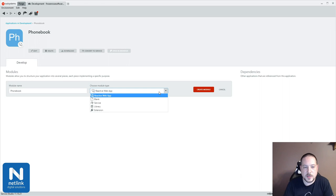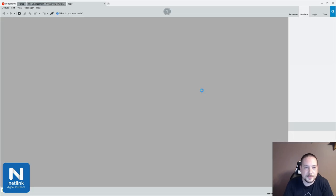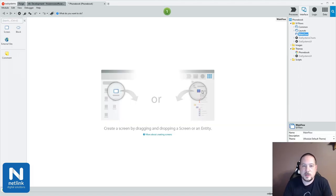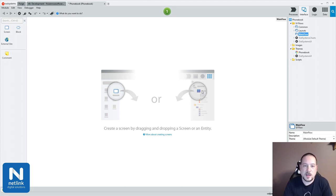In this dropdown I can say I want to build a reactive web app, a blank application, a service for microservices, a reusable library, or an extension — the extension being for .NET code or pulling in a table from an external database. So for now, we're just going to create a web app. One of the main philosophies of OutSystems is to give you the ability to start very quickly and then make changes as needed without doing anything that you couldn't have done yourself.